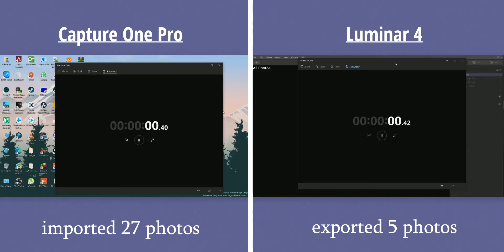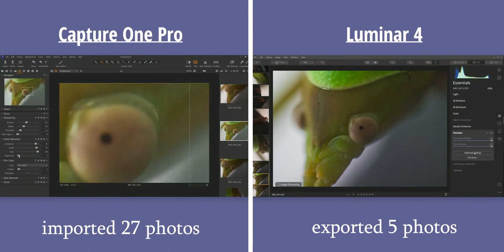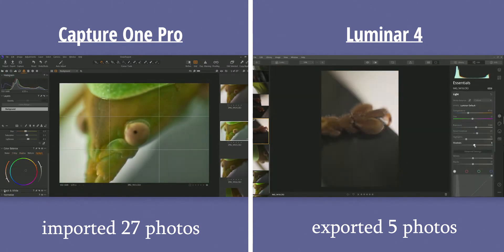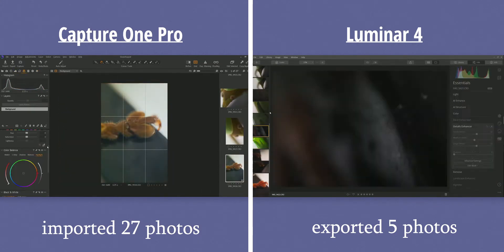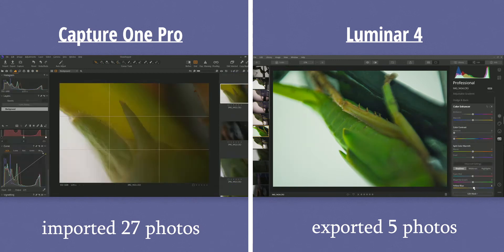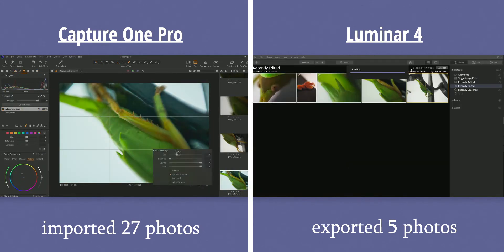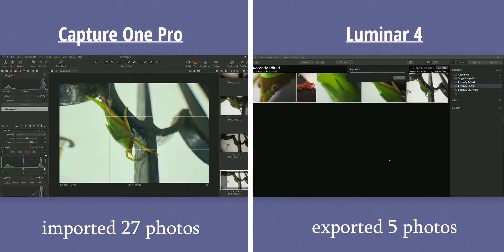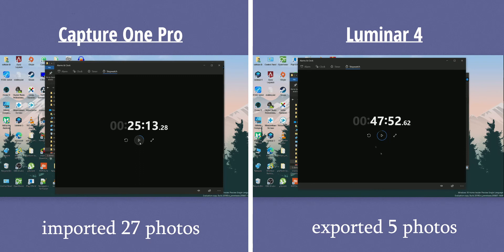That's the reason for using Capture One Pro over Luminar 4, because if you consider the total time it will take to load a number of photos, choose the one you want to edit, edit that photo, and export it, the total time with Capture One Pro is going to be way less than with Luminar 4.